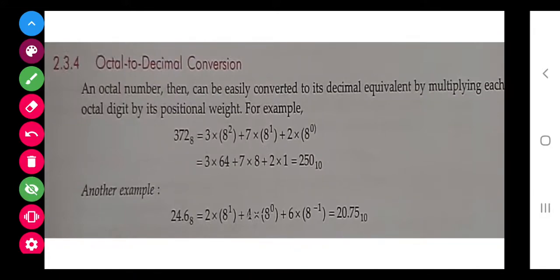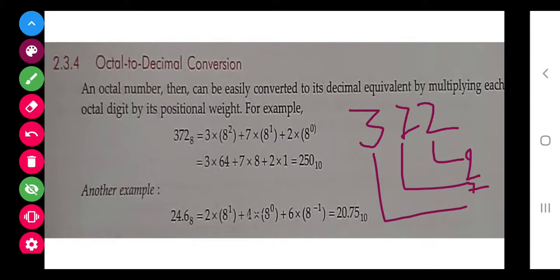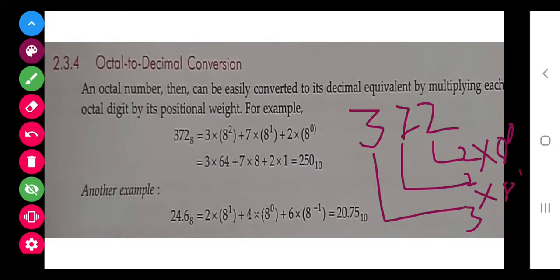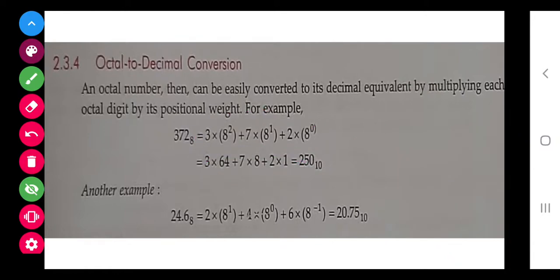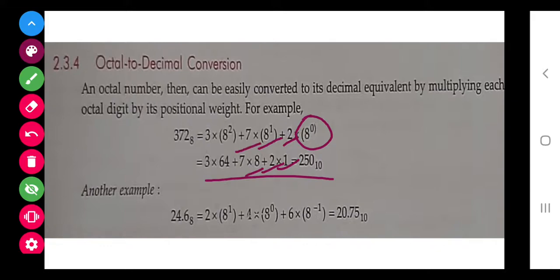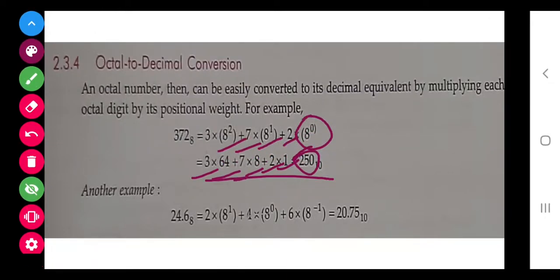Now octal to decimal. For example, take 372 base 8. Write each digit and multiply: 2 into 8 to the power 0 equals 2, 7 into 8 to the power 1 equals 56, 3 into 8 to the power 2 equals 192. Add them all and you get 250. Write base 10 because we have converted to decimal.